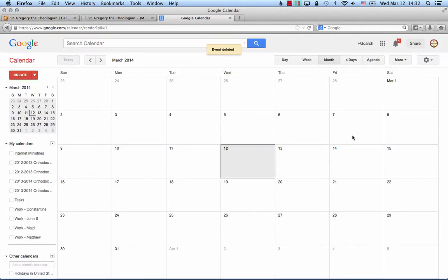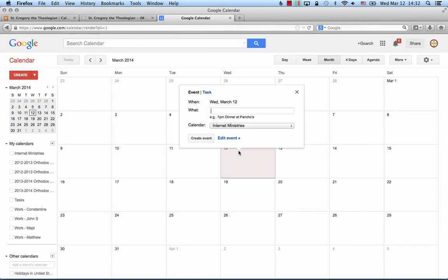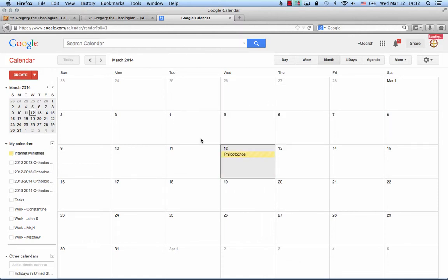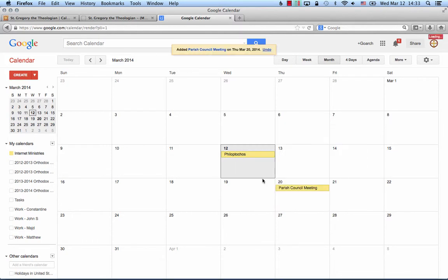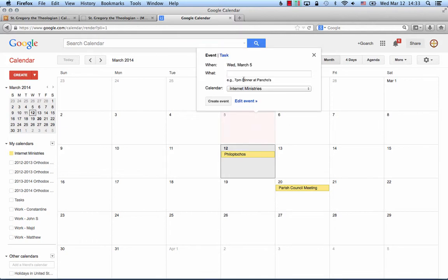Adding events is incredibly easy. Click here, all you have to do is click on the date, type in whatever meeting it is that you want to have, create the event, create a couple more here.